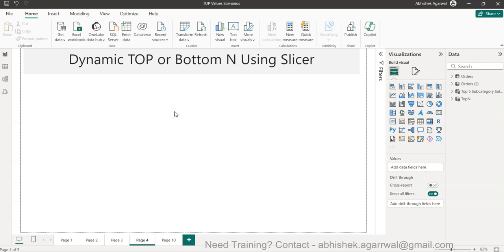Hello and welcome to the new Power BI tutorial video. In this video I want to show you how you can dynamically select the top or bottom as a value in a slicer and then get the desired output like the top 10 or top 5 values. This is like giving the power to your end user.